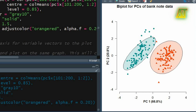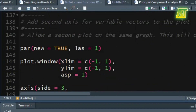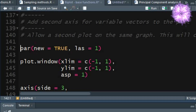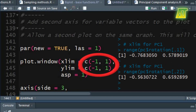So far we have completed the plotting of variable objects. Now let's draw the second axis for variable vectors. Set the value true for the new argument in the par function — this will allow a second plot on the same graph. Now create the second axis without clearing the graphics device. In the plot graphics window function specify the axis limits for the rotations of the first two PCs and also specify the value for the aspect ratio of the axis.